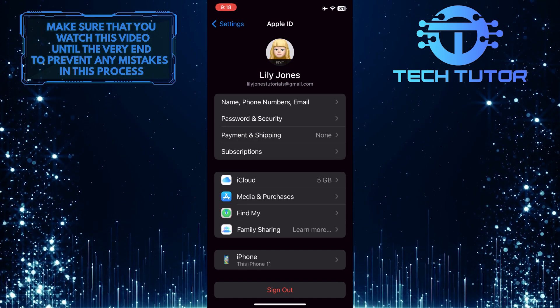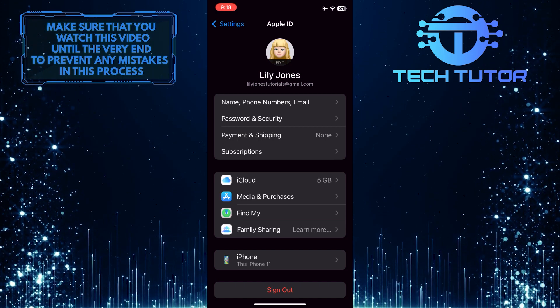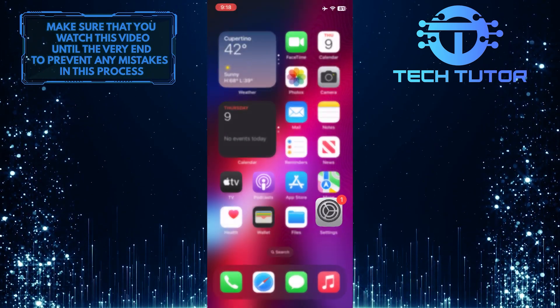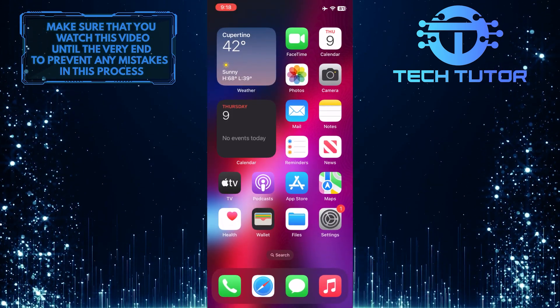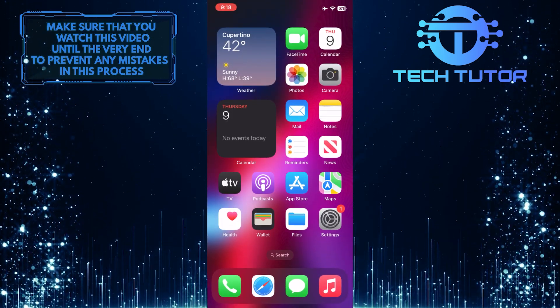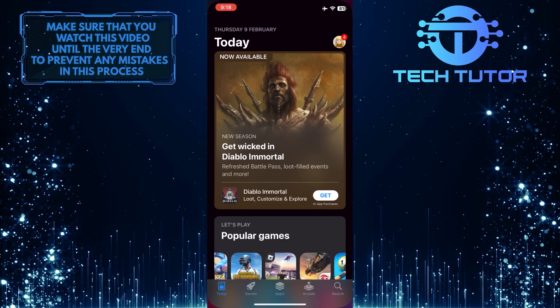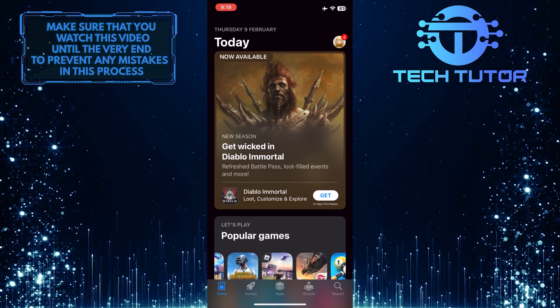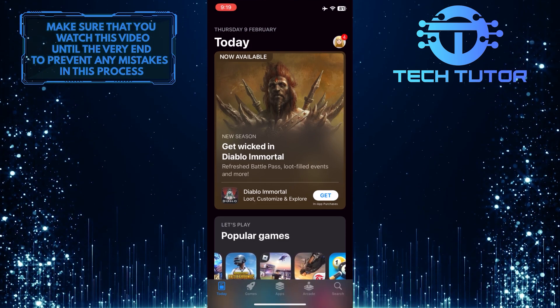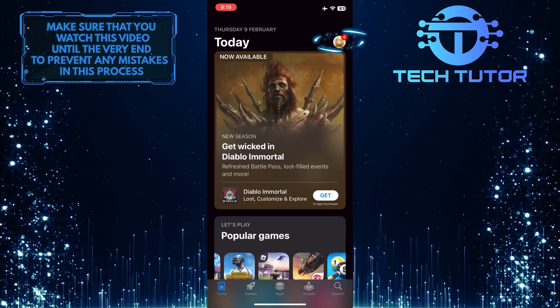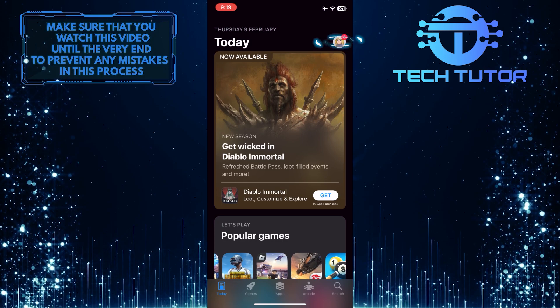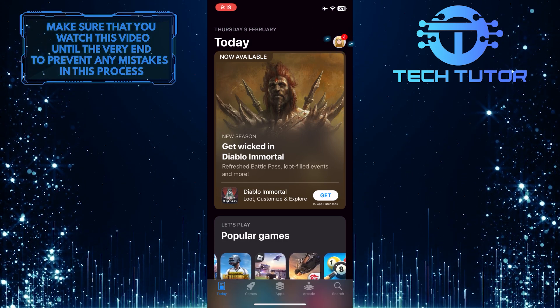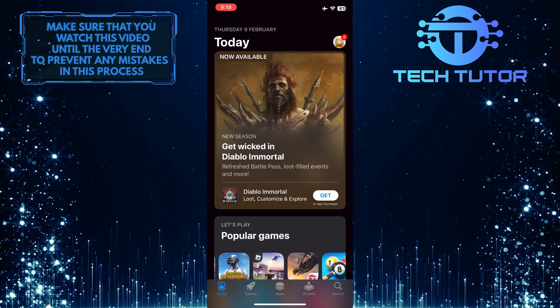If this method doesn't work for you, then what you want to do is exit the Settings and then open up the Apple App Store. After that, make sure you are on the Today page, and then tap on the Profile icon at the top right corner of the screen.